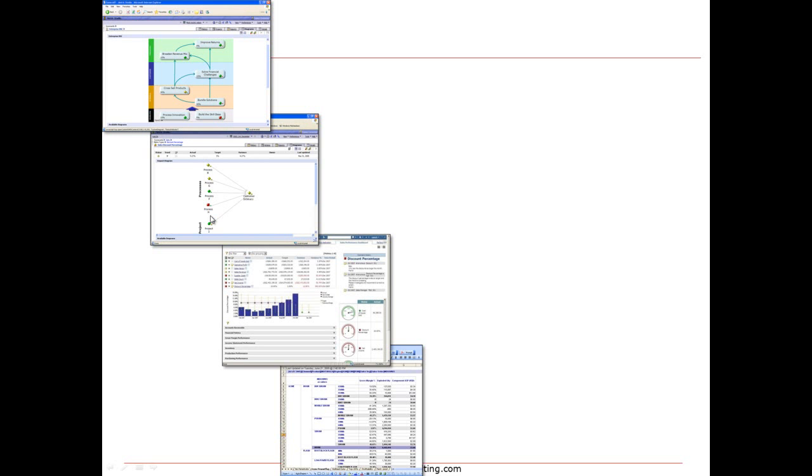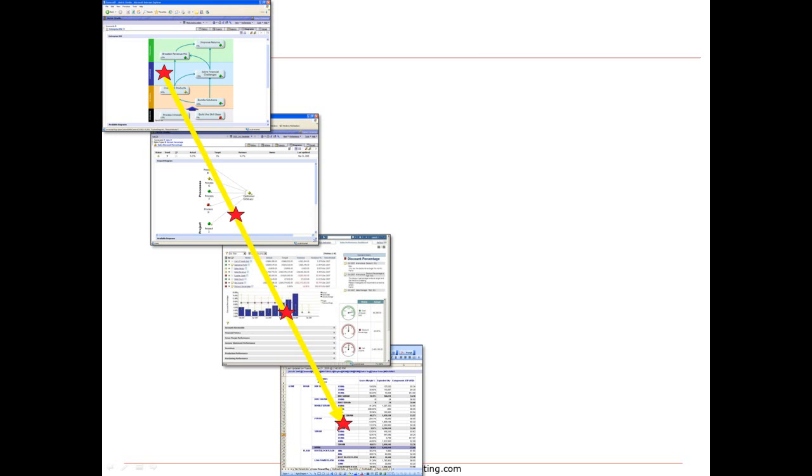As we cascade down we might move towards an impact diagram into more of a dashboard and eventually what many people call the business intelligence layer. The important concept though is whatever the strategic objective is, as we cascade down and drill down through the information, I should continue having a line of sight against that issue.